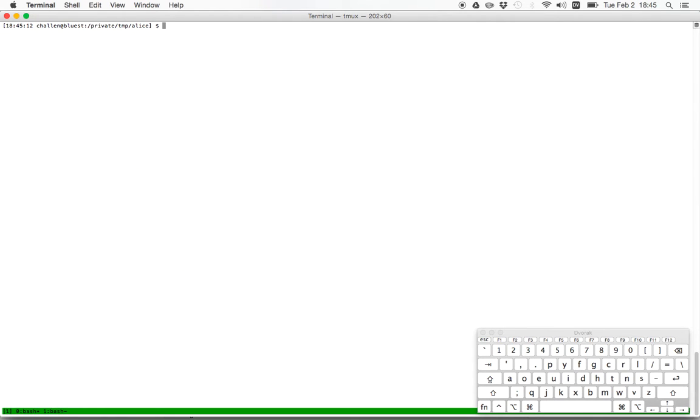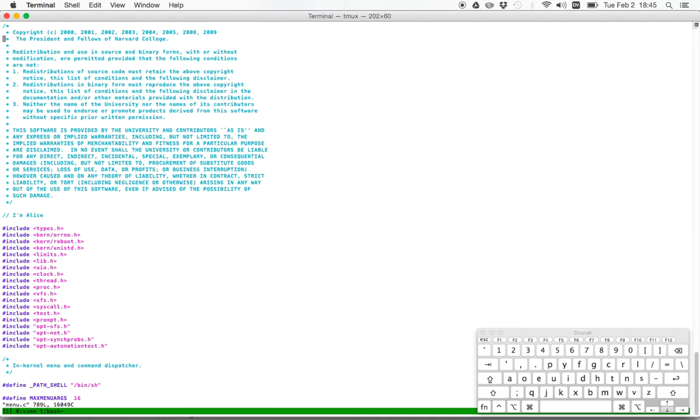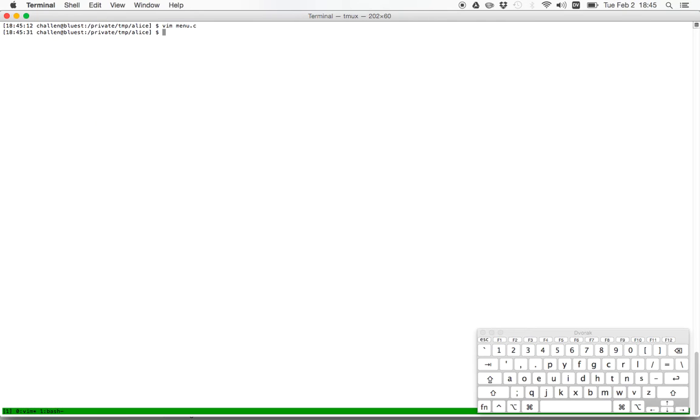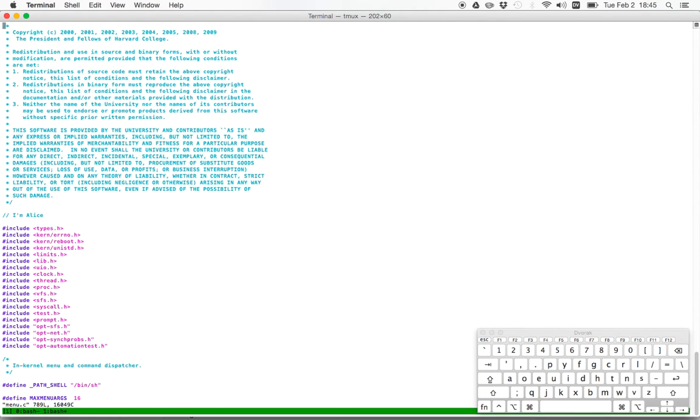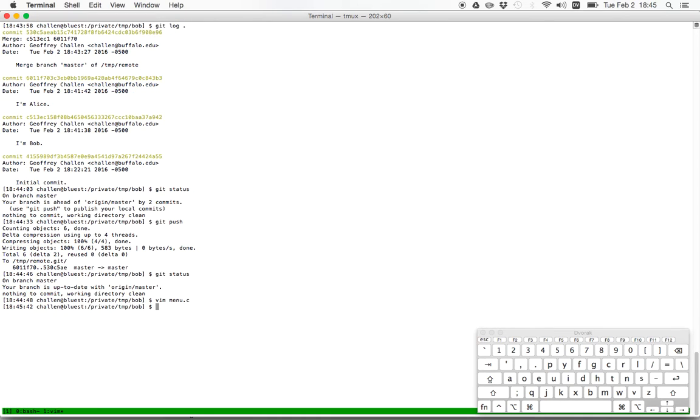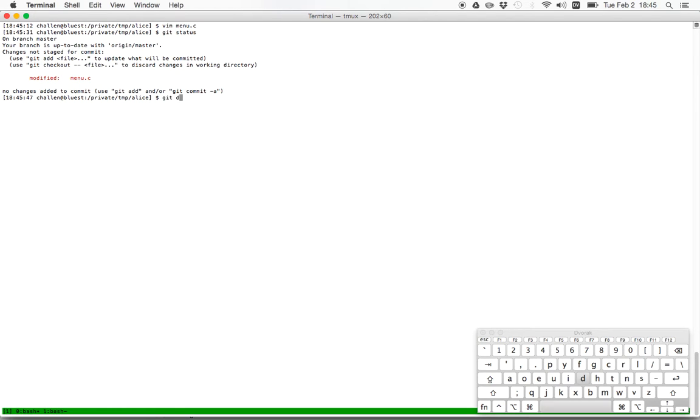Now let's talk about the other common case, which is let's say that there are overlapping edits to the file. So now let's say that Alice says I'm Alice and I want to put a comment here. And let's say that Bob at the same time says that Bob also wants to be here. So now I've got an issue because I've got a comment change by Bob and I've got a change by Alice. And those changes overlap. So what's going to happen is this is going to create a conflict.